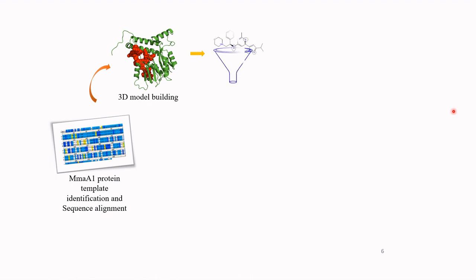In this study, the MmaA1 protein had no crystal structure available in the Protein Data Bank. So I took its sequence and built a homology model using MODELLER, then validated the structure using tools like the Ramachandran plot, ProSA, and ERRAT. I then studied the active site of the protein using CastP, which is a free online web server, SiteMap from Schrödinger, and PatchDock.